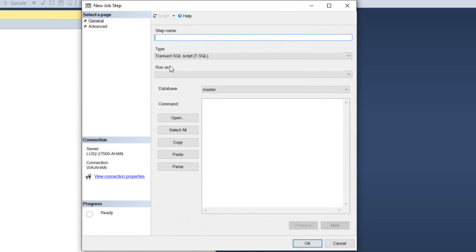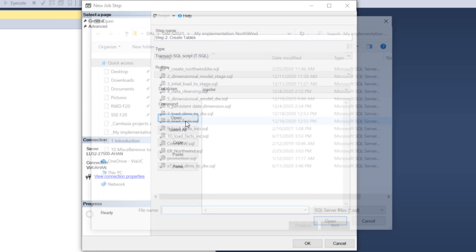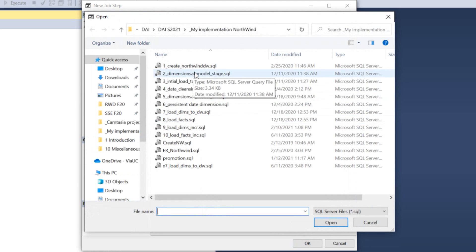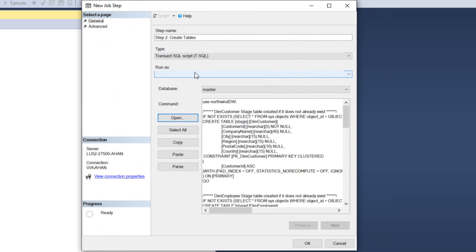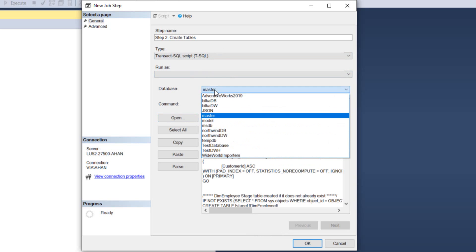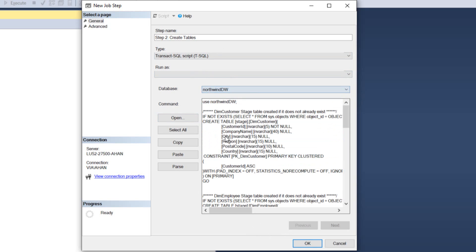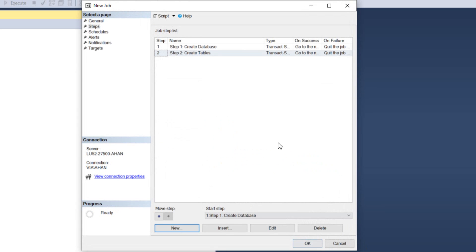We create a second step, hit new, step two, create tables. I go in, click Open, then like this, make sure to change it, Northwind DV. Yes, click OK. And you just keep going with all the steps.